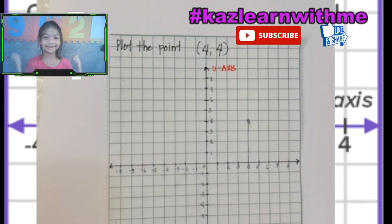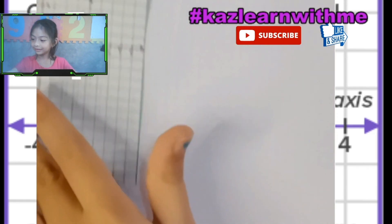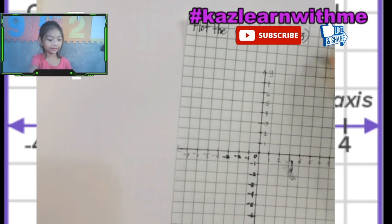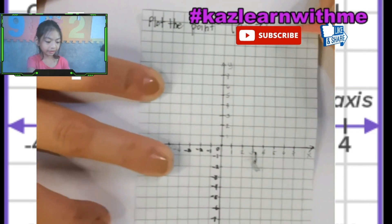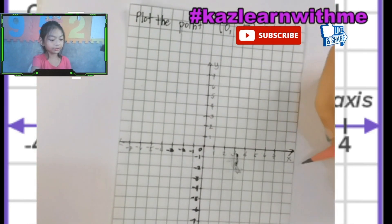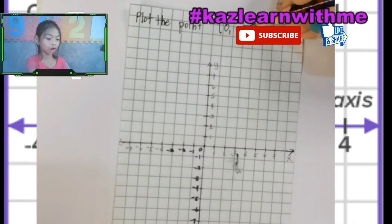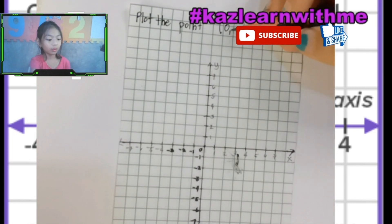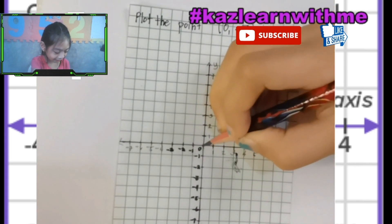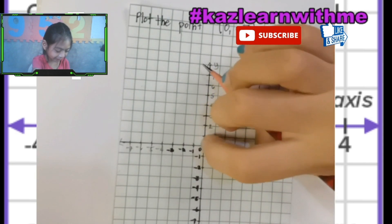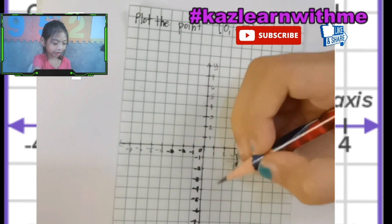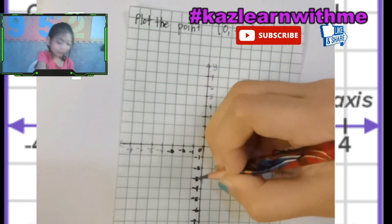We got the point! So it's zero and negative two. Always the first number is at X and the second number is at Y. Zero is at X, so here — zero is in the middle. Then negative two: one, two, three. We got the point!